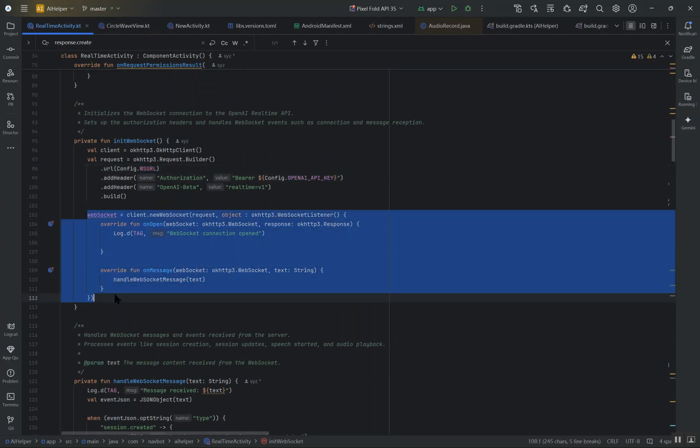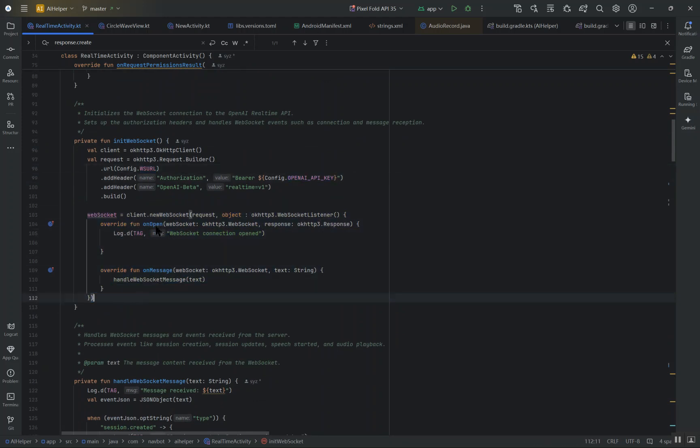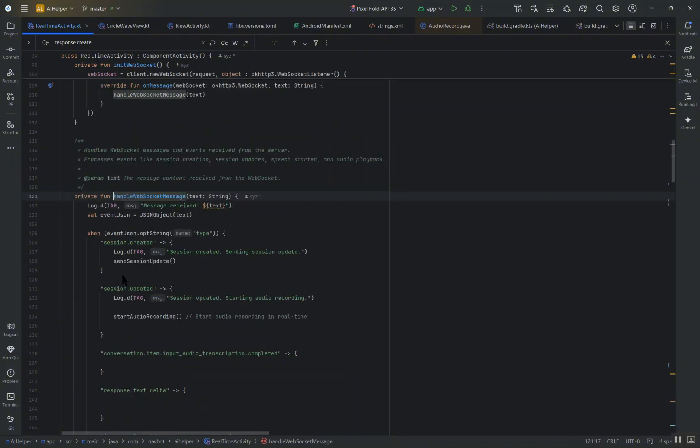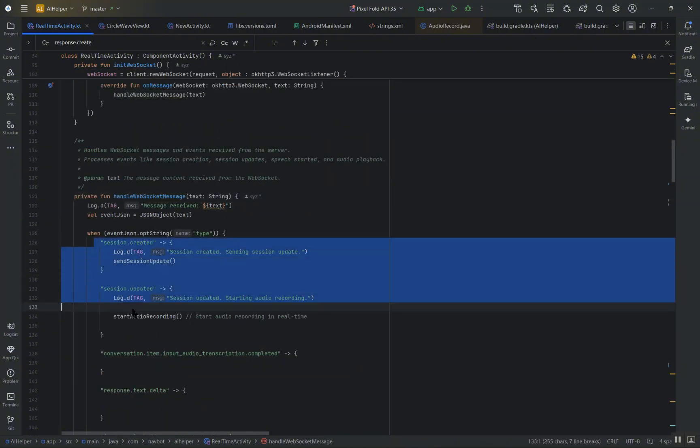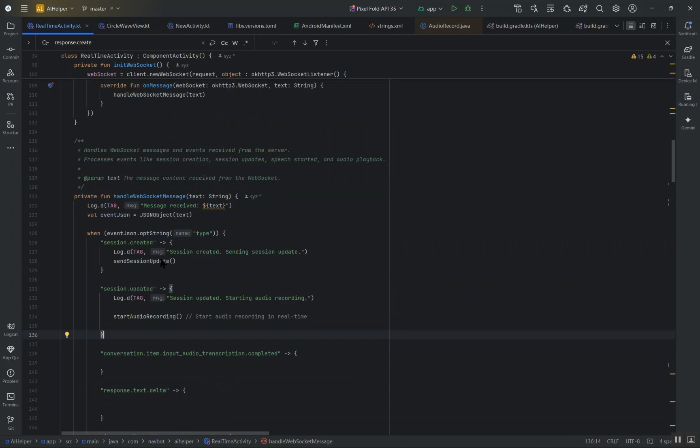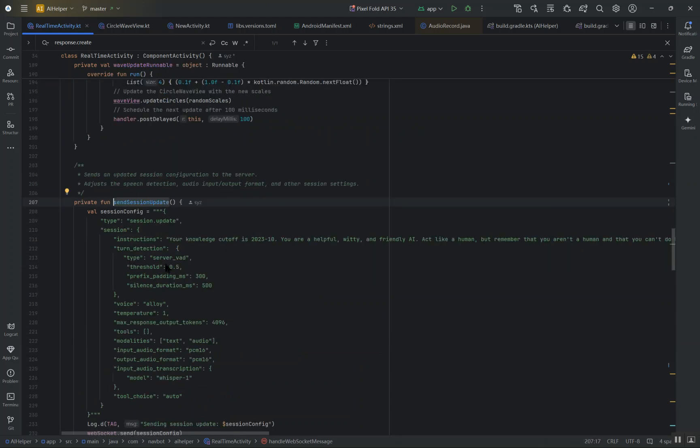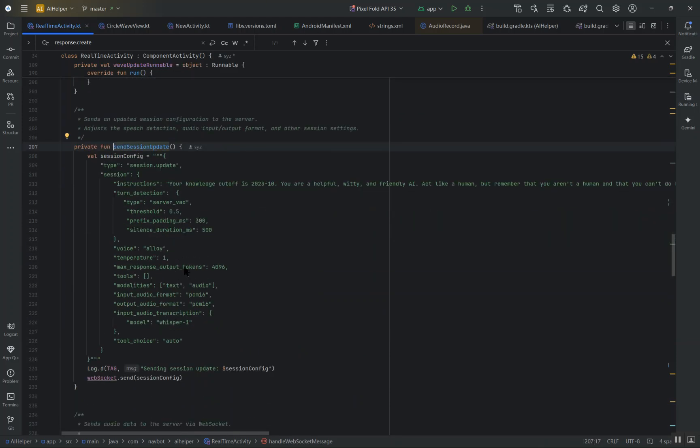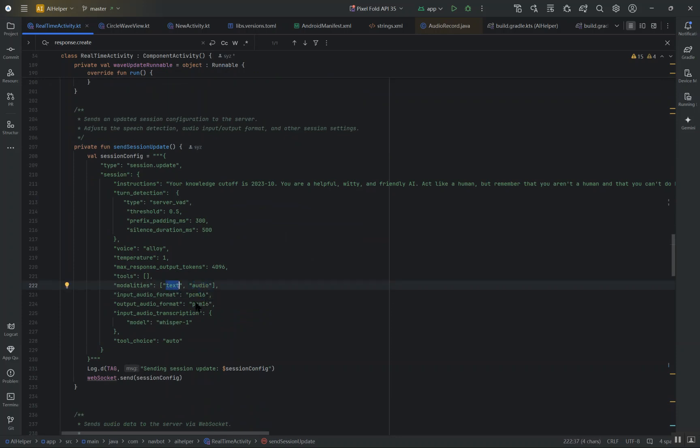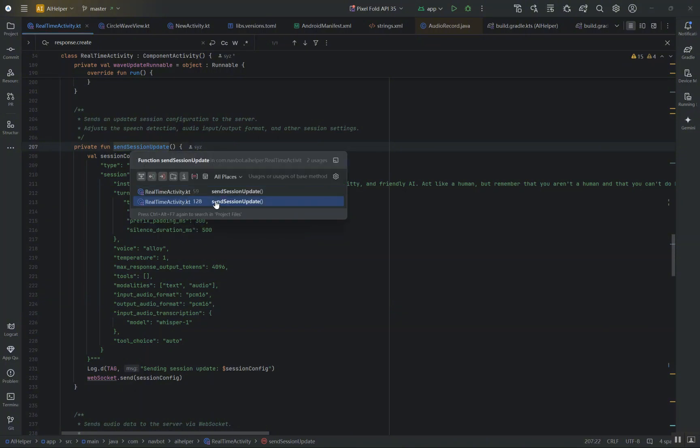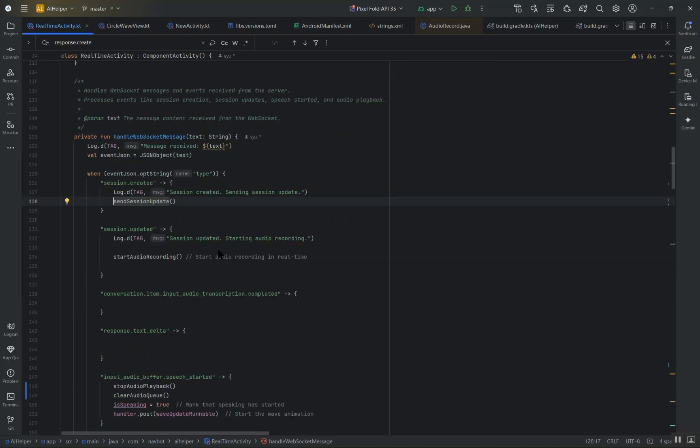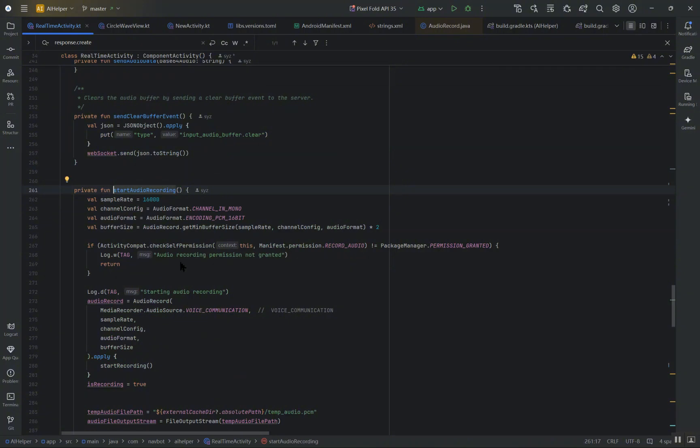Now, the first critical API we use is session.update. This event is used to configure the session. In this case, we configure it to handle both text and audio. We set the input audio format to PCM16 and output audio format to PCM16 as well. We also use server-side voice activity detection for smoother conversations, meaning the model will automatically detect when the user starts and stops talking. Once the session is configured, we initiate the audio recording.